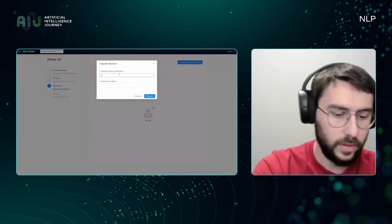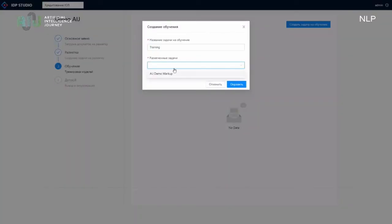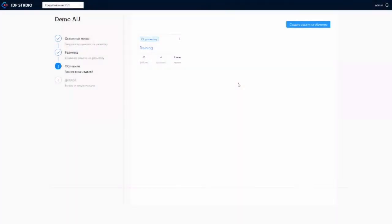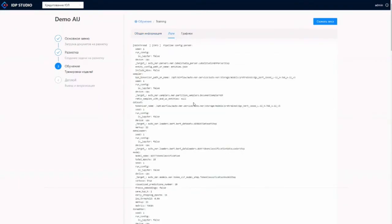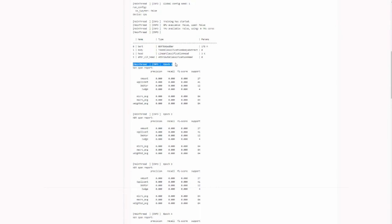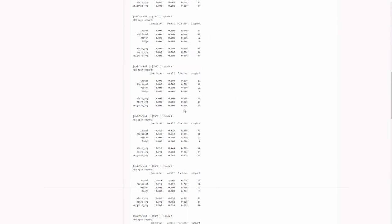When markup is ready, the logical next stage is to create a machine learning model. As you see, everything is done super simply — no need to code. Just select the marked-up dataset and create a task. The AutoNER framework then works automatically: it selects the model and parameters automatically, with no knowledge of how it works needed. The model has already trained itself — let's have a look at the metrics for the dataset.